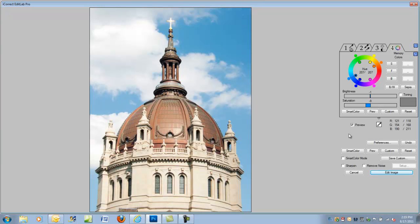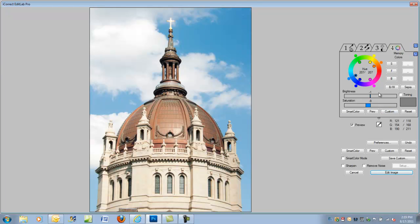And finally, that's basically it. I should point out that there are a couple of memory color features, as we call them. We have skin, foliage, and blue for sky. And you can also set your own. You can also make a black and white or sepia by simply clicking on a button.